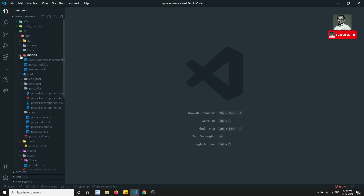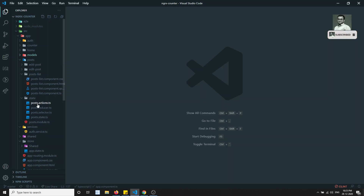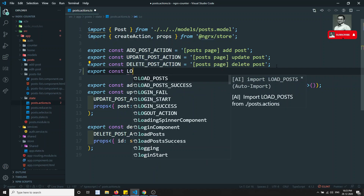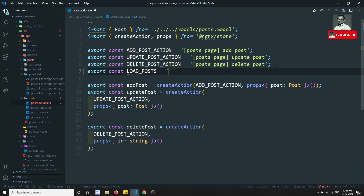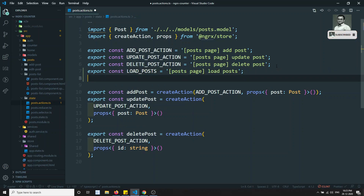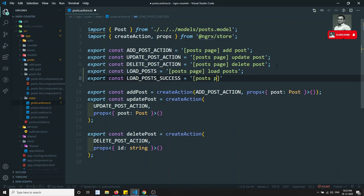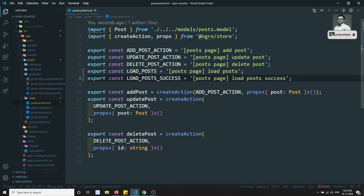Let's go to the post actions file. Here we will create two constants. The first is LOAD_POST, which we can name 'post page load post', and the second is LOAD_POST_SUCCESS, which is 'post page load post success'. LOAD_POST will trigger the API call, and LOAD_POST_SUCCESS will be dispatched upon successfully receiving the data.